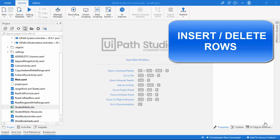Hello everyone. In the previous session we learned about the insert or delete columns activity. In this session we are going to learn about insert or delete rows.